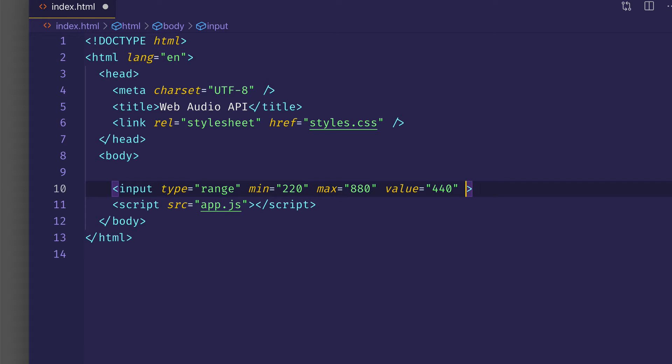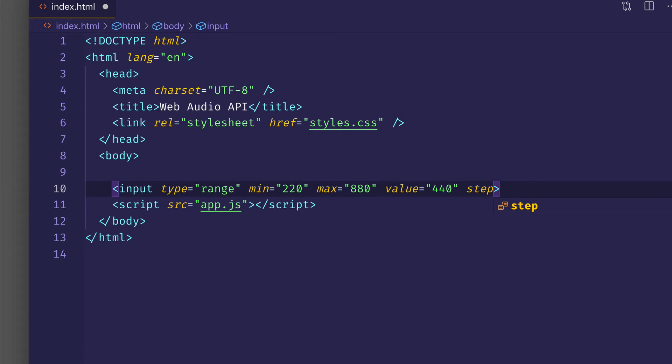And then one last thing I'll do is, I'll use the step attribute, so that I can adjust the slider in more fine-grained increments.